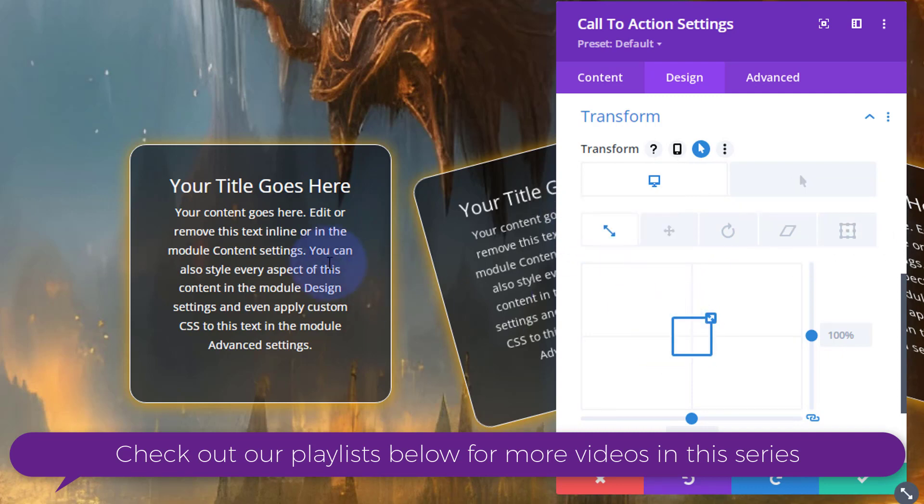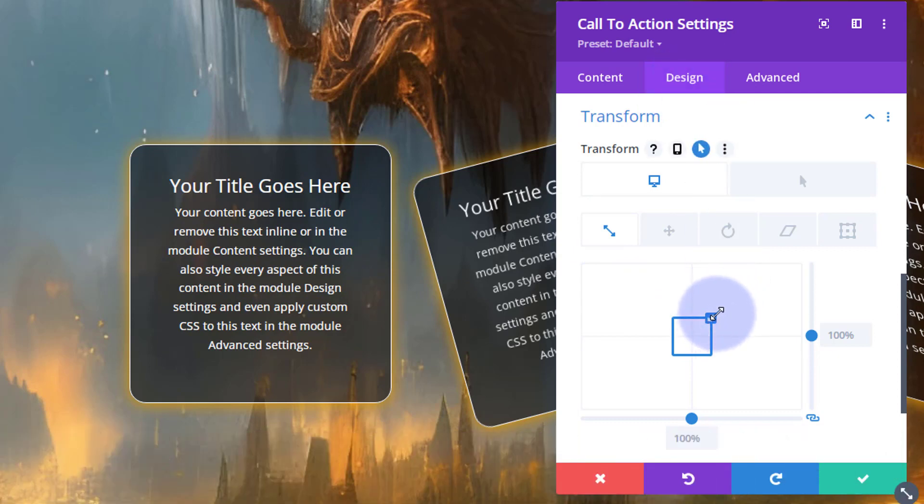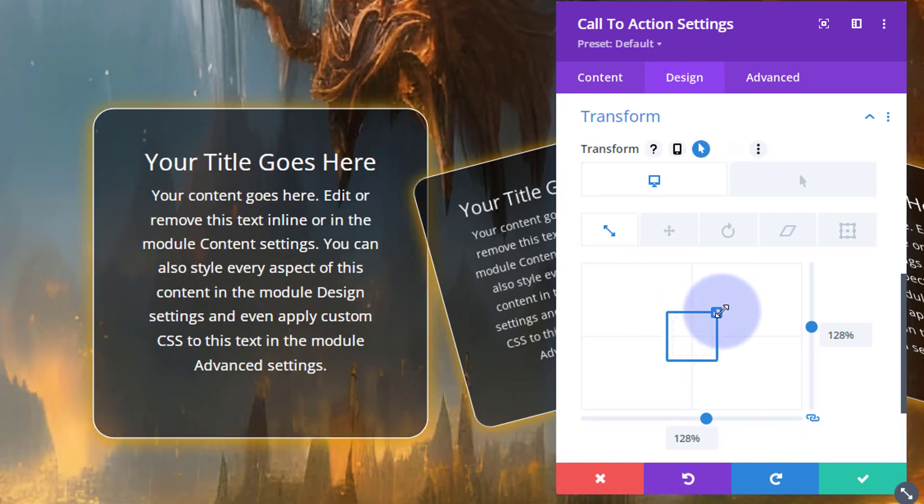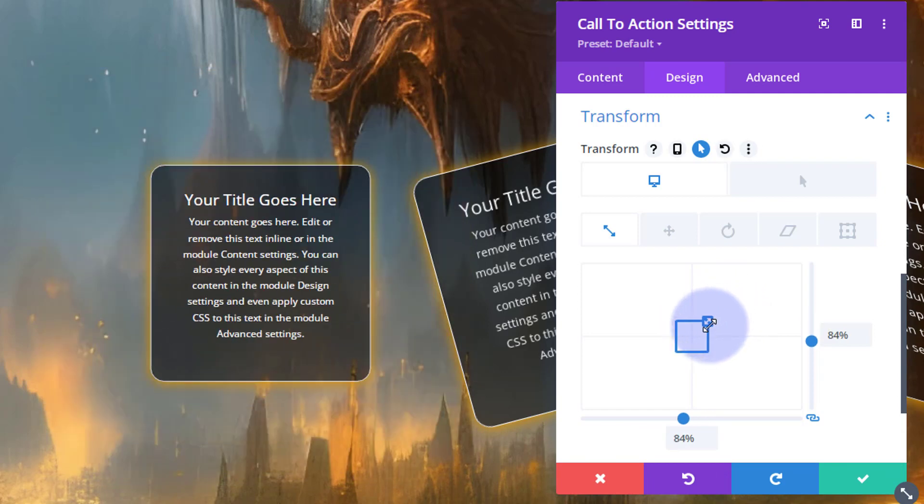We're working on this little module right here, so for instance you can make it bigger, make it smaller.